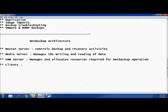EMM can be part of your master server, or you can also have a dedicated EMM server. It manages and allocates resources. For example, if I want to take a backup of a laptop and I have a tape library attached, the EMM holds information about what tapes are stored in the tape library, how much data has been saved on those tapes, and from which point you can dump the data.